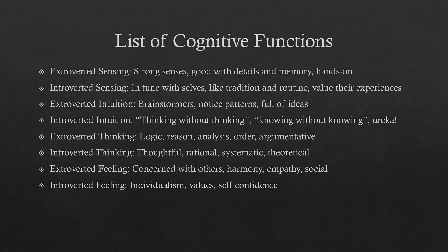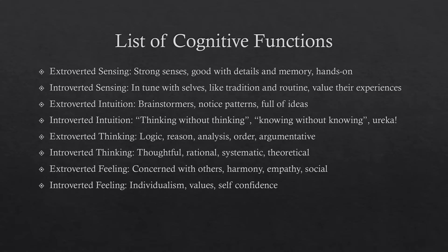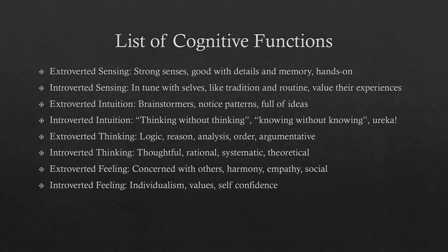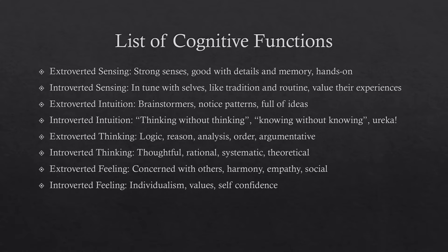Lastly, feeling. Extroverted feeling, people that are really concerned with others. They strive for harmony. They're pretty empathetic. And they also tend to be pretty social. This is like, if you think of a classic extrovert, you're probably thinking of an extroverted feeling person. Then there's introverted feeling. They're generally pretty individualistic. They generally have strong values or at least are very vocal about their values. And they're also generally pretty confident with themselves.